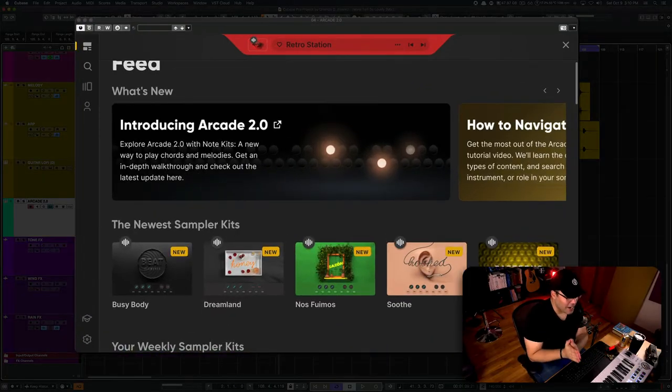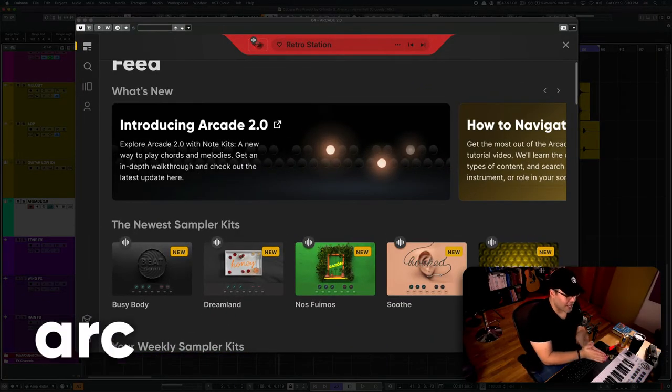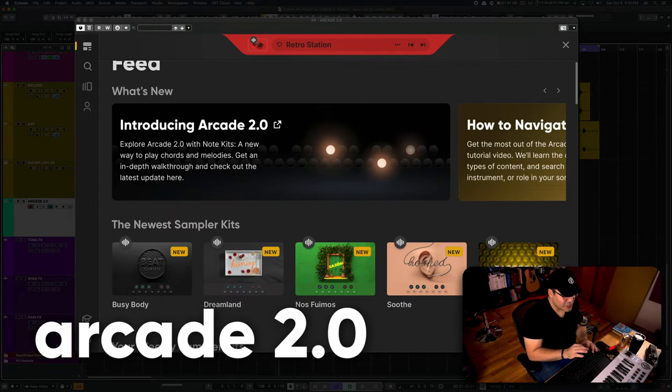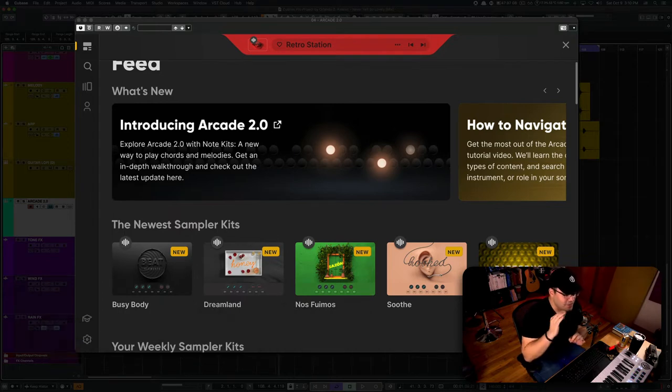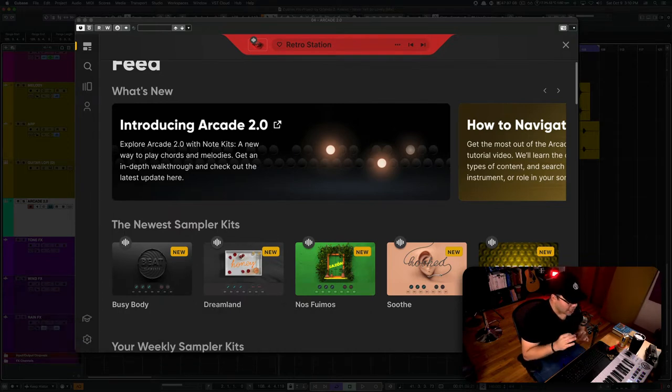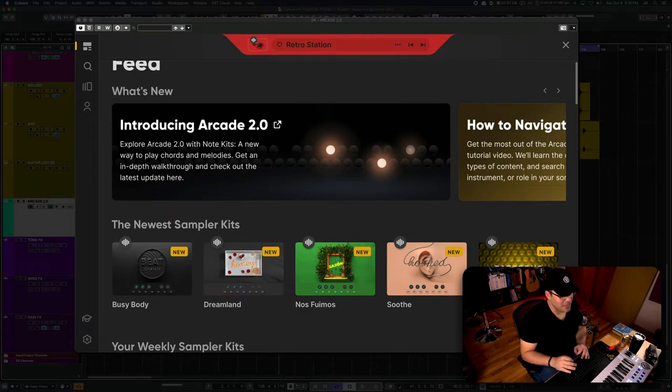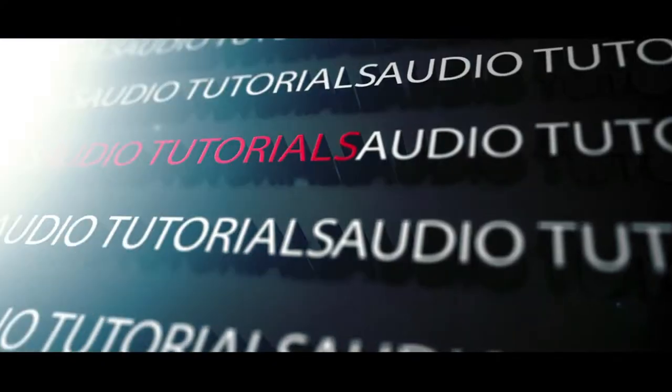Today, we're going to be talking about Arcade 2.0 and why this just became the best sampler library ever for music producers and beat makers. Let's do it.